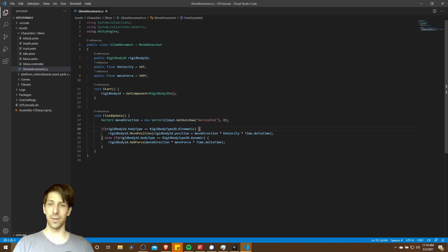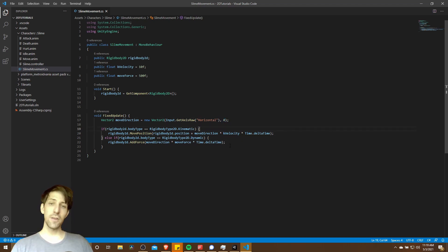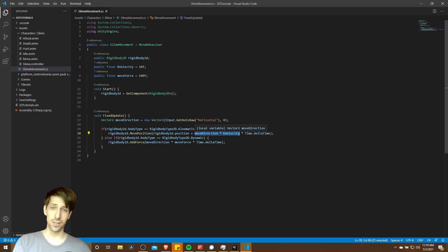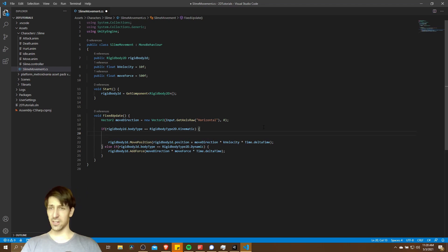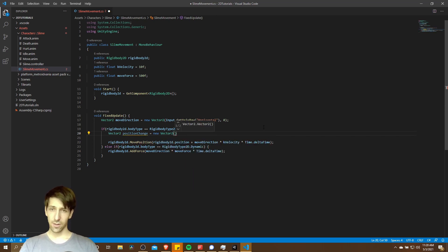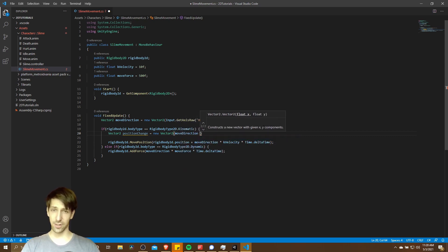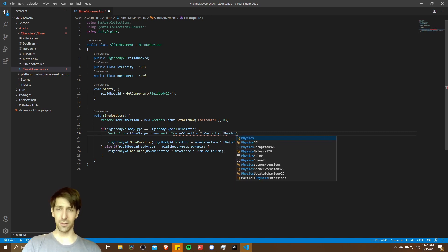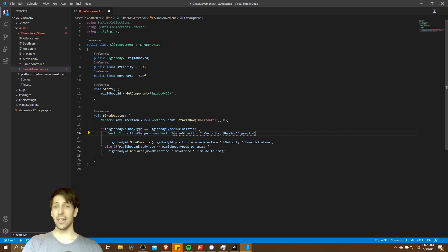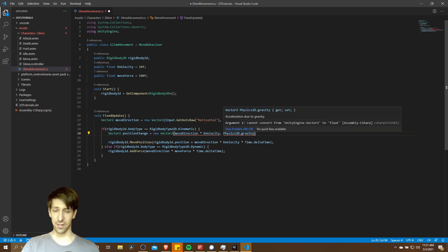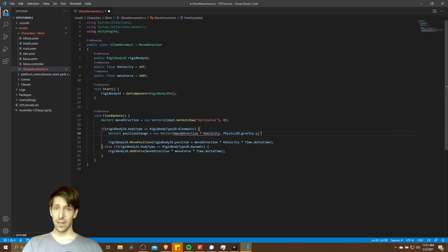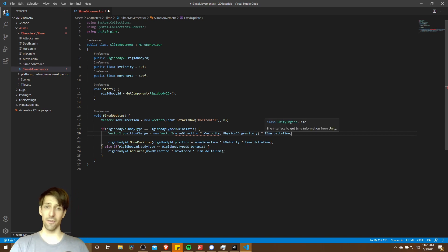Currently that's just going to be moving left or right based on the direction times how much it should move. We don't have anything set for move direction Y, so if you wanted to have gravity on a kinematic character, in the move direction and your amount to move calculations, you'd have to include some number for Y that is different from zero. For instance, you could declare a Vector2 position change, get the X value as move direction times velocity, and then for Y use Physics2D.gravity.y. Then multiply all of this by Time.deltaTime to keep speed consistent if frame rates are inconsistent.